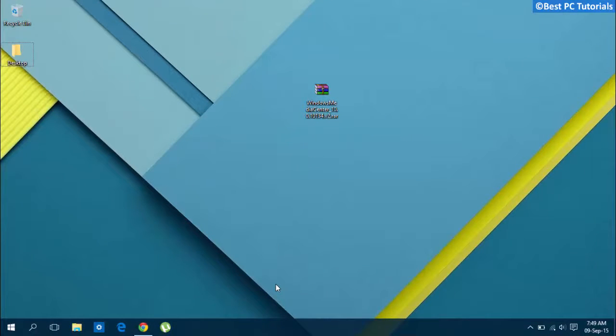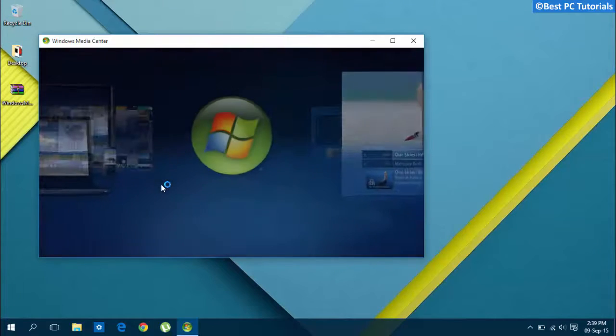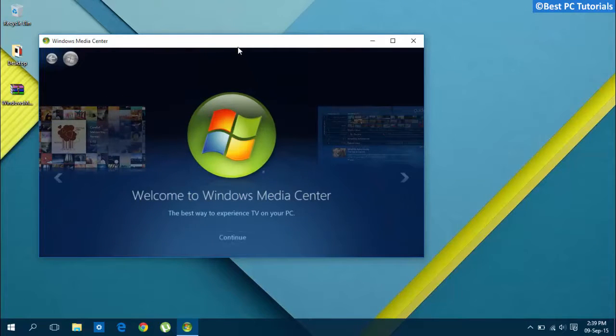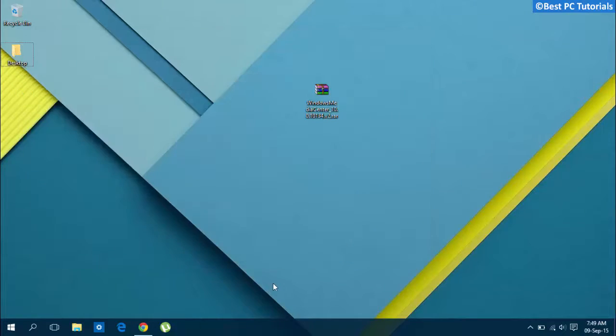Hello guys, welcome back to another tutorial. This tutorial will show how to install Windows Media Center in Windows 10. Let's get started.